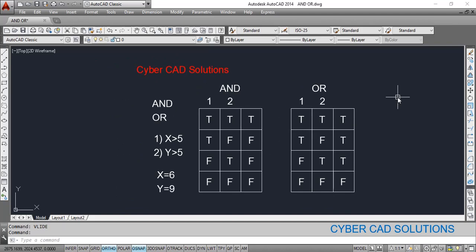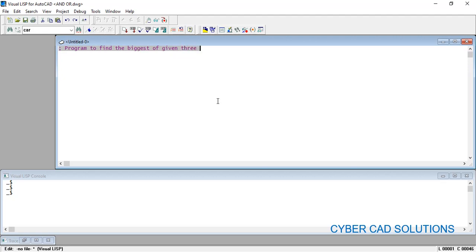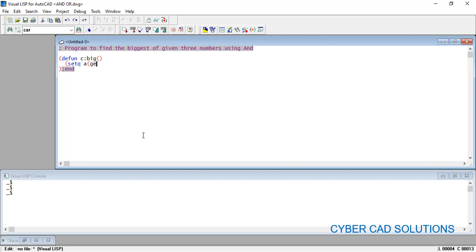Let's write a small program using the AND operator. Go to Visual LISP IDE and write a program to find the biggest of three given numbers. Add the title and comments: 'Program to find the biggest of given three numbers using AND operator.' Define the command: (defun c:big ...). Now we take three integer numbers from the user using getint with prompts for the first number.